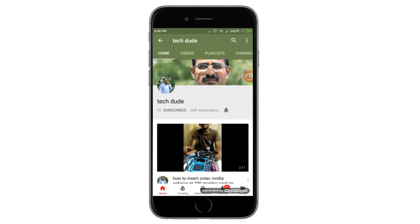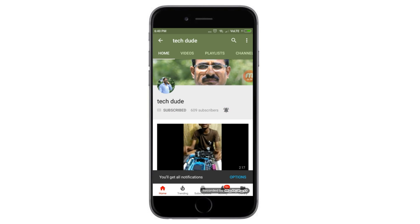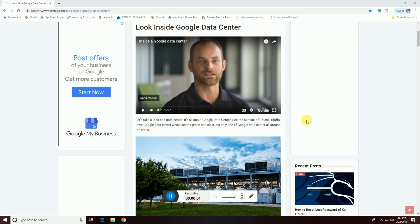Subscribe to this YouTube channel to get the latest technology videos. Hi guys, what's up, this is River Tech Dev. Today I will explain and look inside a Google data center — that is today's topic.